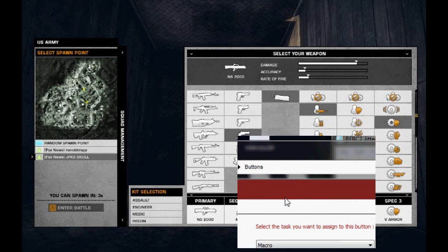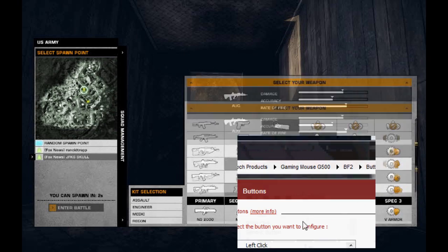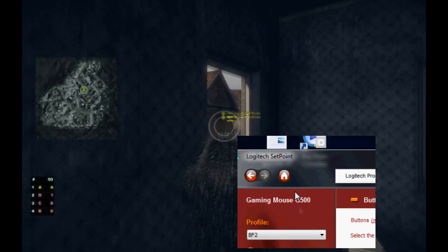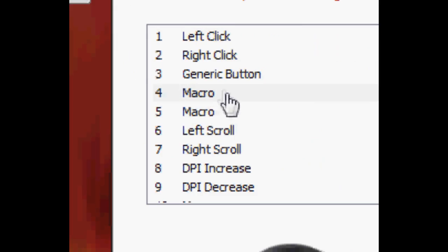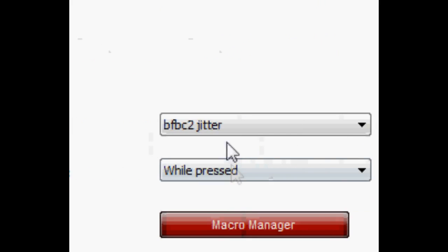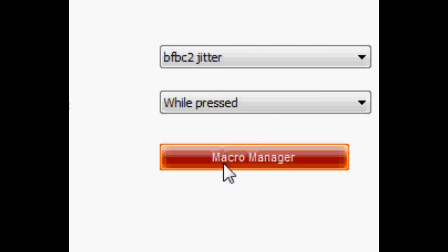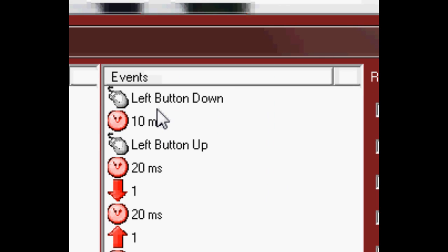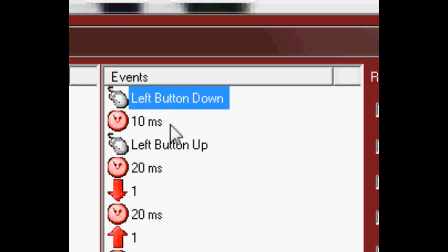And what I'm using mainly is Logitech Setpoint, so here I have it set to a button right there. I repeat while pressed, and these are the timings right here.